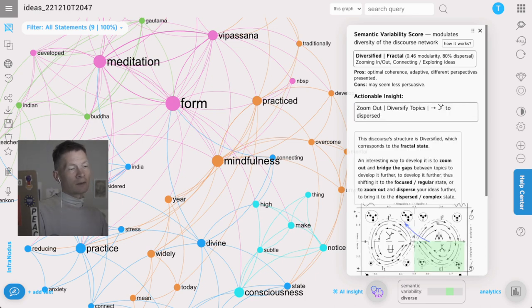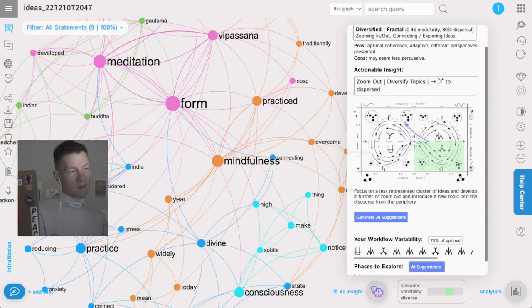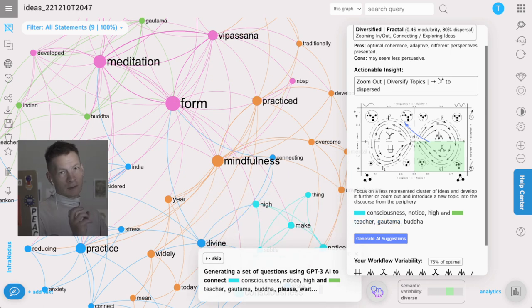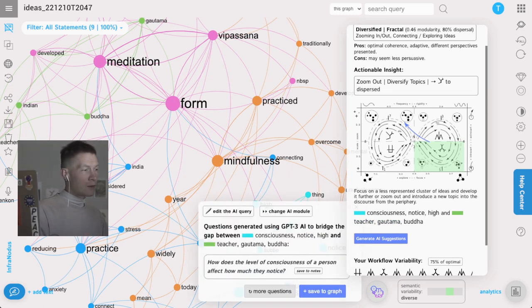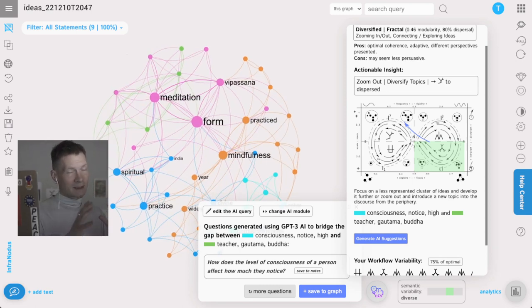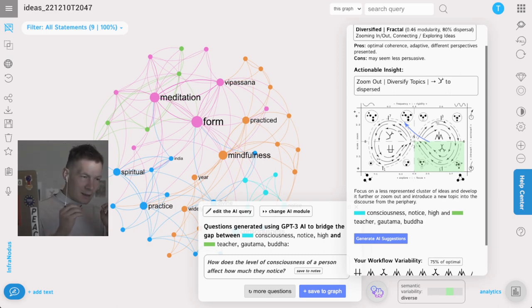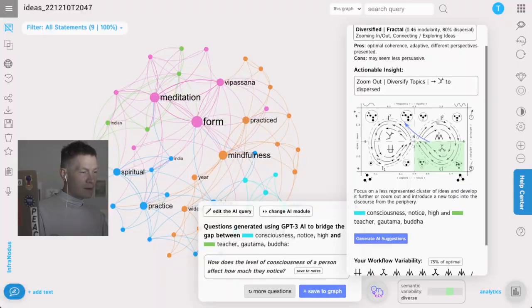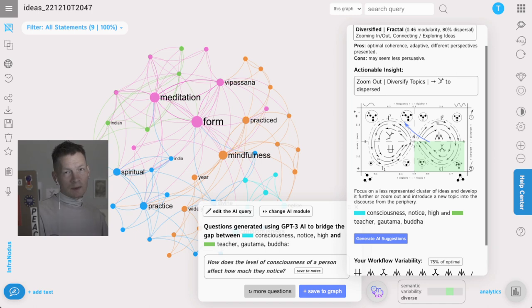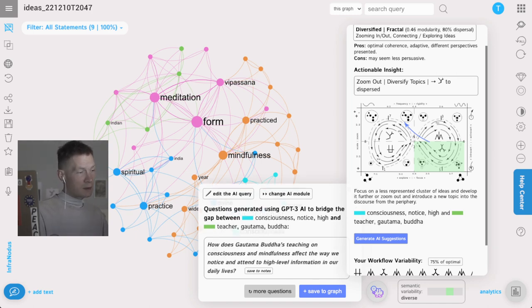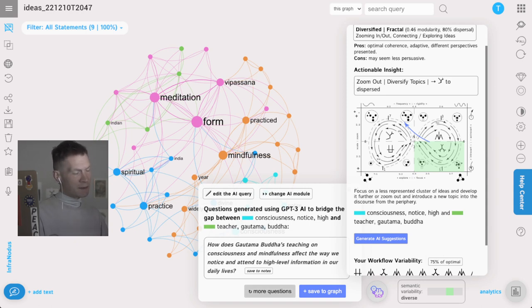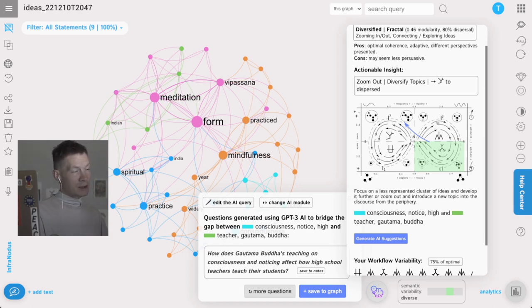If I click here it's going to explain how it can be done, or if I don't want to read the science behind it I can just click on generate AI suggestions and it's going to automatically select the topics, the parts of the discourse that it detected using that network analysis. That's the advantage of representing the text as a network because you see the structure and you know which ideas are less represented, and then you generate AI content that will focus on those less represented ideas. Questions like how does the level of consciousness of a person affect how much they notice, maybe something about attention and the different modes of attention which can be interesting to explore.